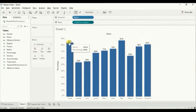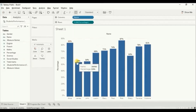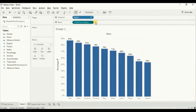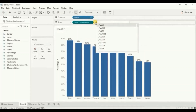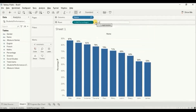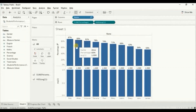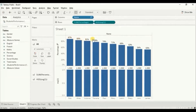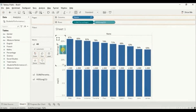Now we are getting the labels in the form of percentage. Let's arrange these bars in descending order. Now to create a 100% filled bar chart, we will write in the row shelf average of 1. These bars will act as the white colored bars which will complete all the bars up to 100%. Now drag this field that we have created to the percentage axis.